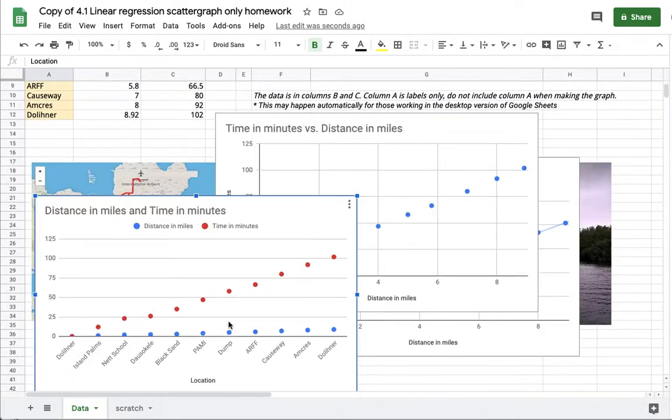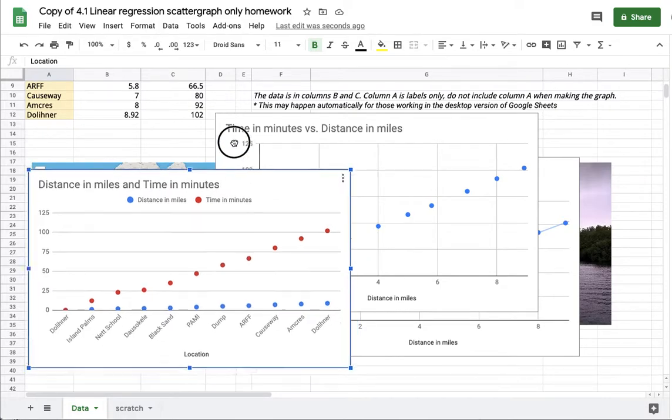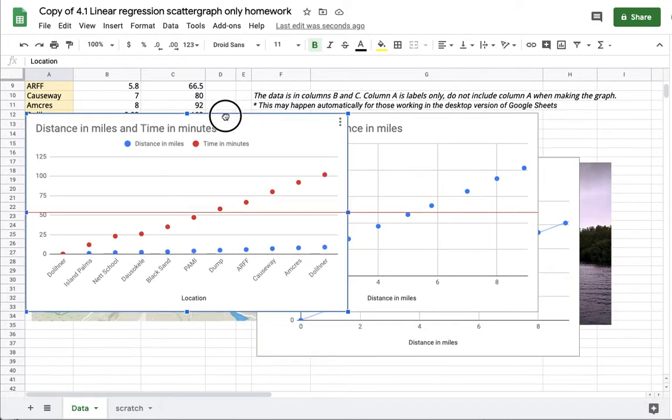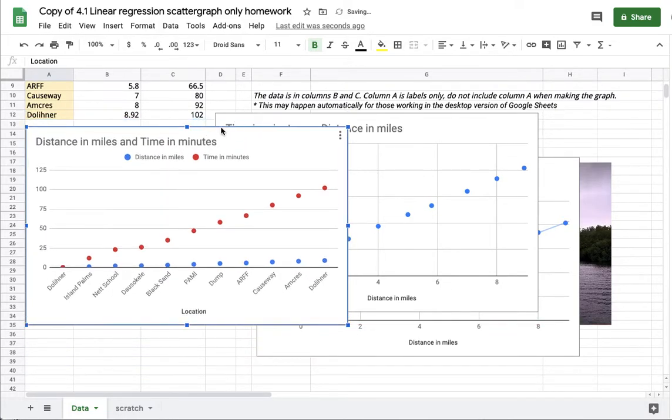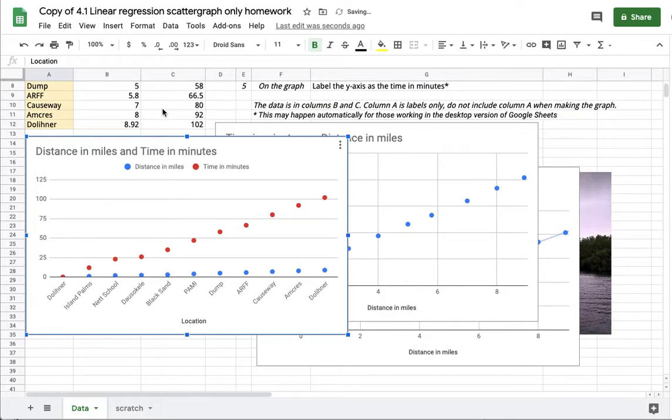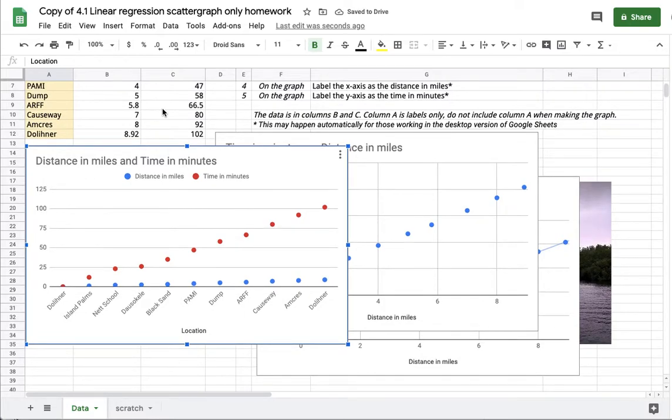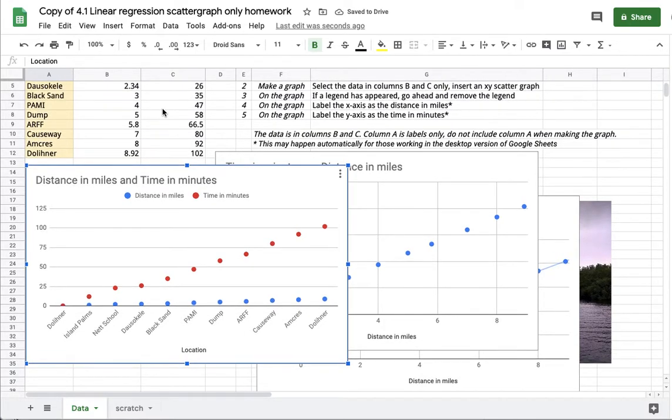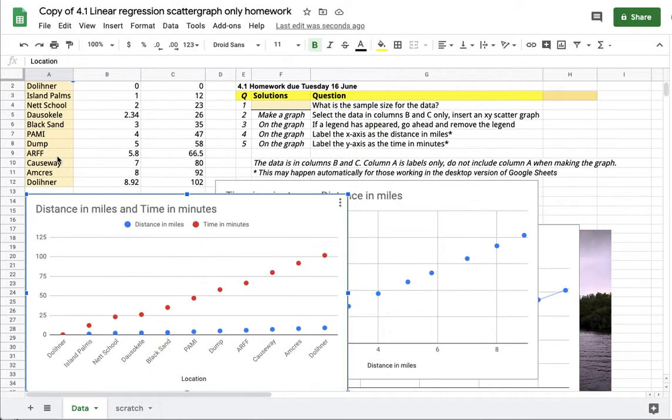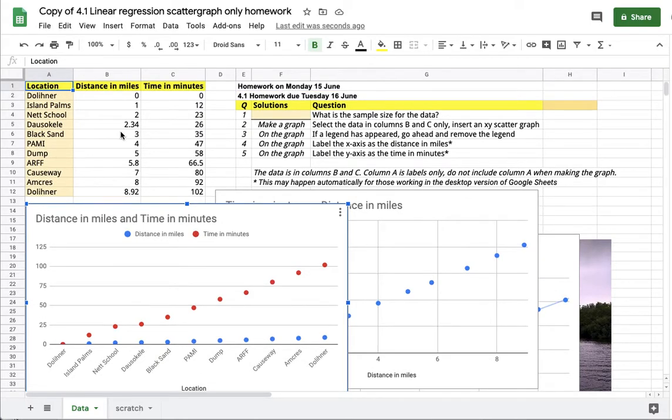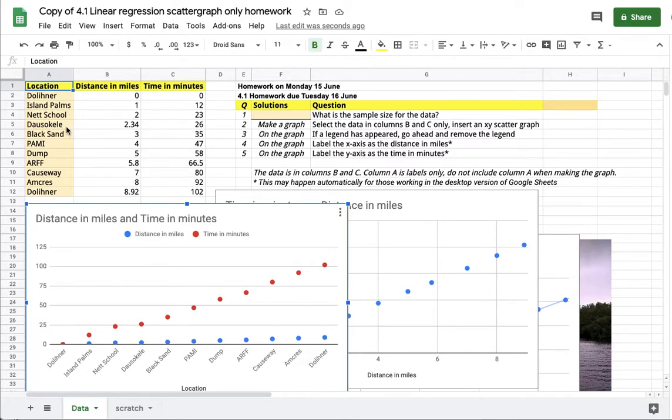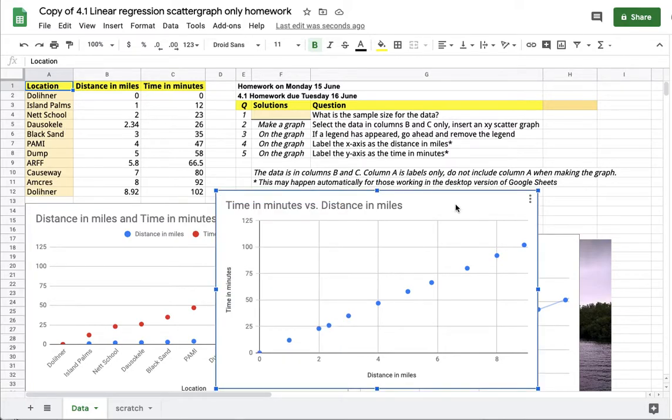This, however, is not correct, and that happens when you intentionally select column A along with B and C. Do not select column A. These are just labels. They're meaningful—you'll often see them in tables. They tell you where a particular distance marker occurred and what the time was at that marker. These are locations, but they are not part of the actual statistics problem.